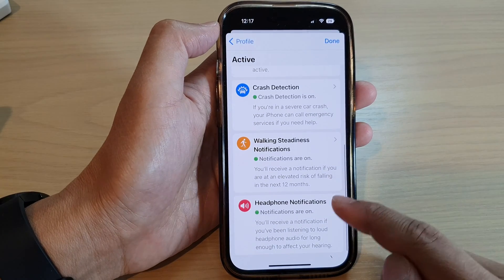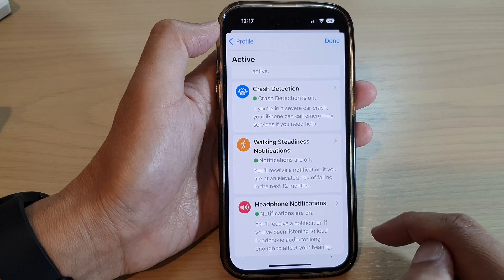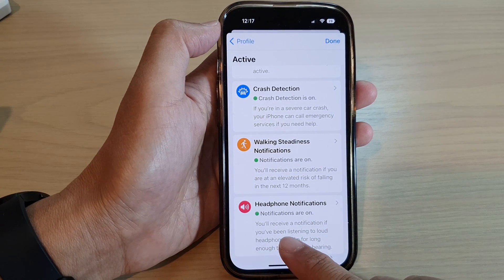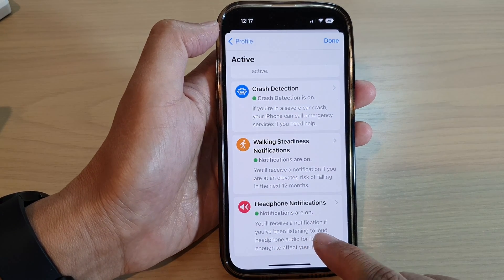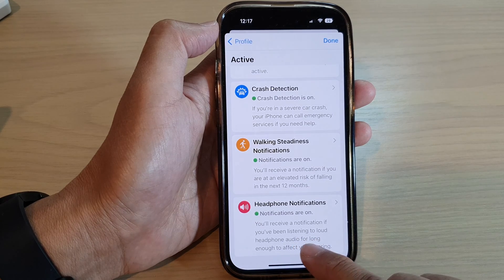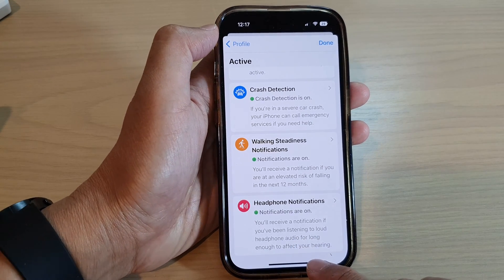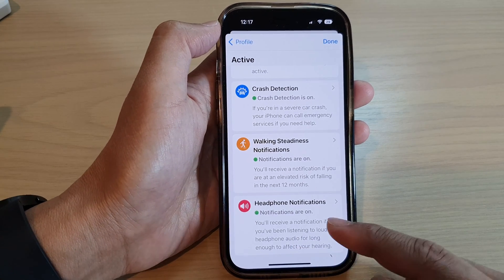Then you have headphone notifications. You will receive a notification if you have been listening to loud headphone audio for a long period of time.